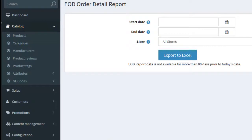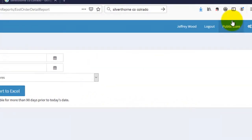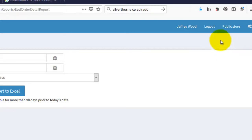Before we look at reports, let's actually go to the public store — again a test public store — see what the end user sees, and actually purchase a test product so we can then look at the reports of that product.